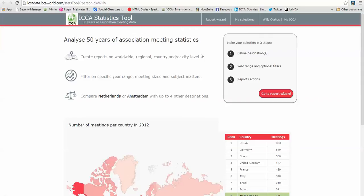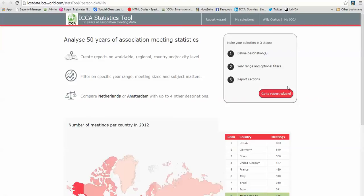You go to this section, make your selection in three steps. First, you define your destination, the year range and optional filters, and then finally you choose report sections. To find out what that all means we click on the red Go to Report Wizard button.